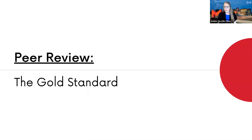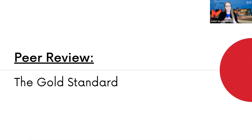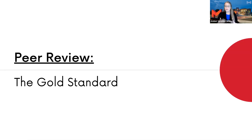Peer review means that an expert in the field writes an article about a very specific subject — maybe they did research, or they're creating critical analysis of others' research. They submit it to an academic journal, which distributes the article to other experts. This is typically a blind process so the reviewers don't know who wrote it — eliminating bias. They suggest edits, those go back to the original author, the author rewrites and resubmits, and then it is published.